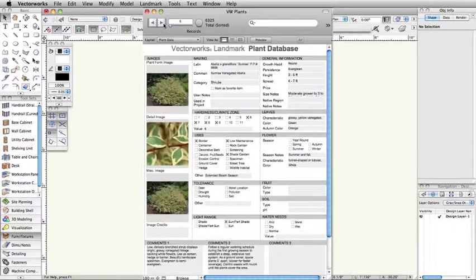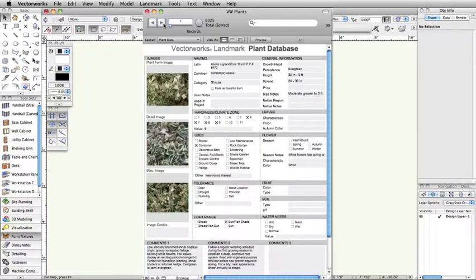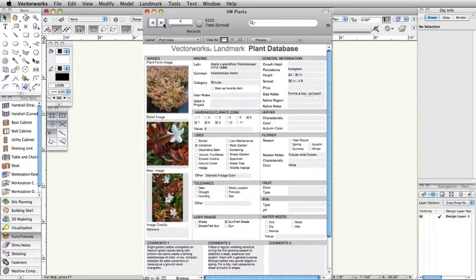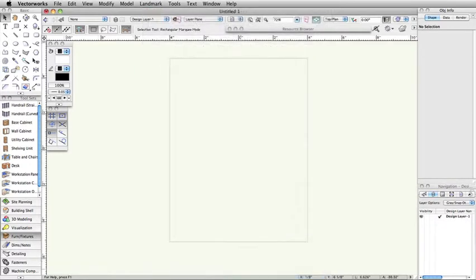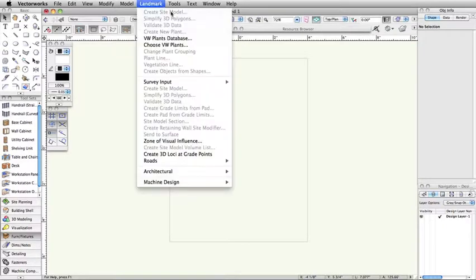After upgrading to a new version of Vectorworks, you can quickly import your existing plant database into your new version. To import your plant database from Vectorworks 2008 or newer, open your new version of Vectorworks, go to the Landmark menu, and select VW Plants Database.